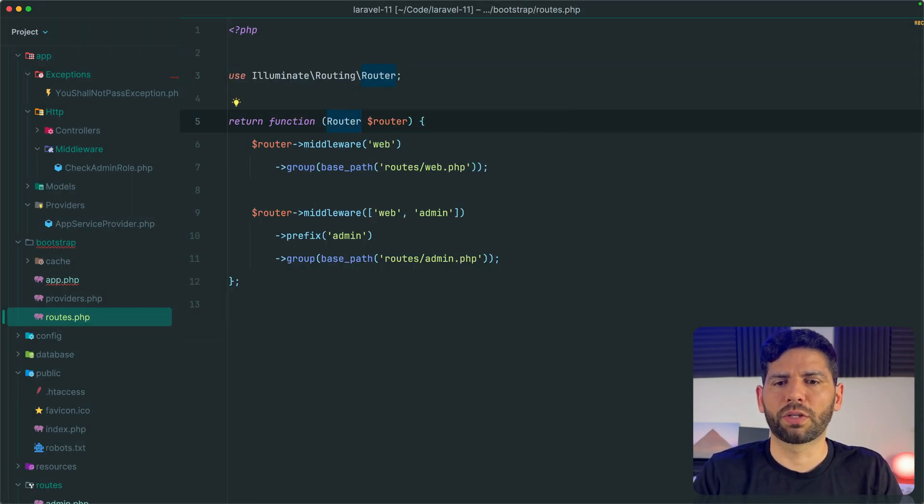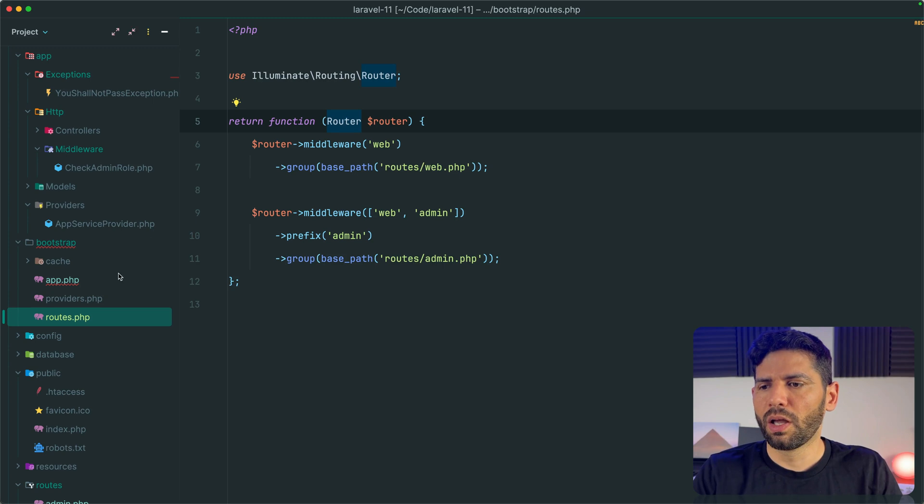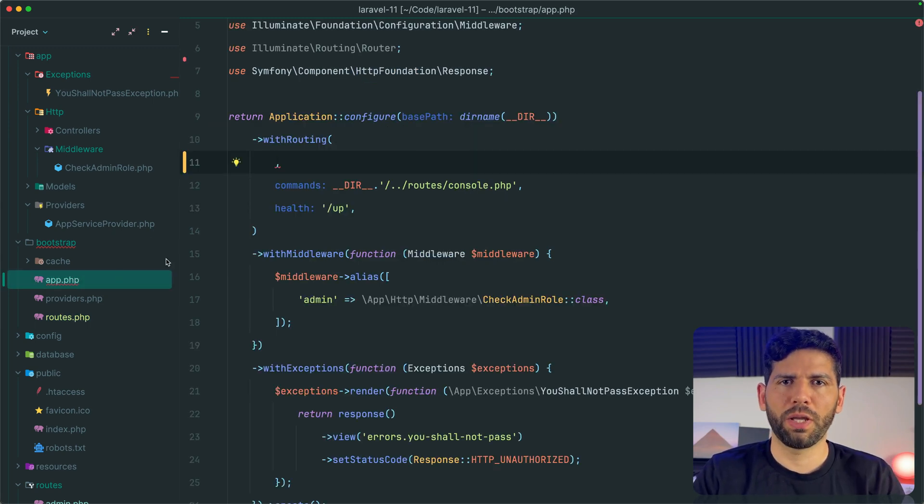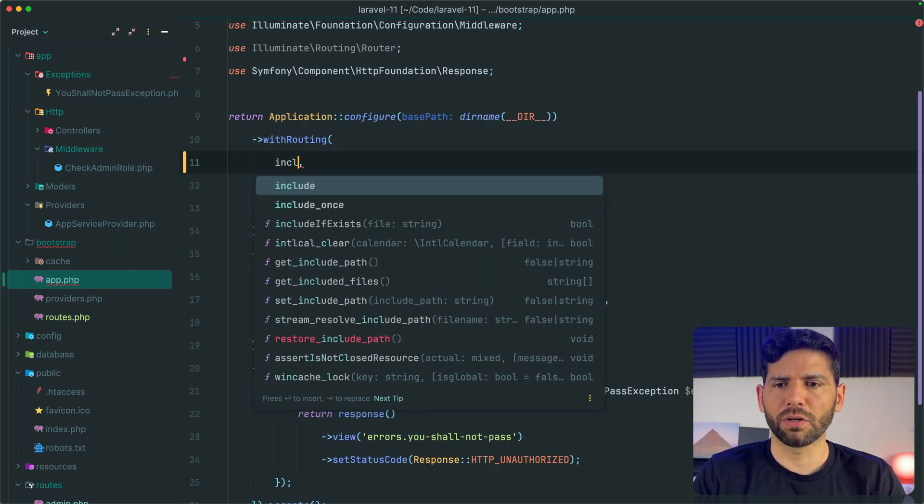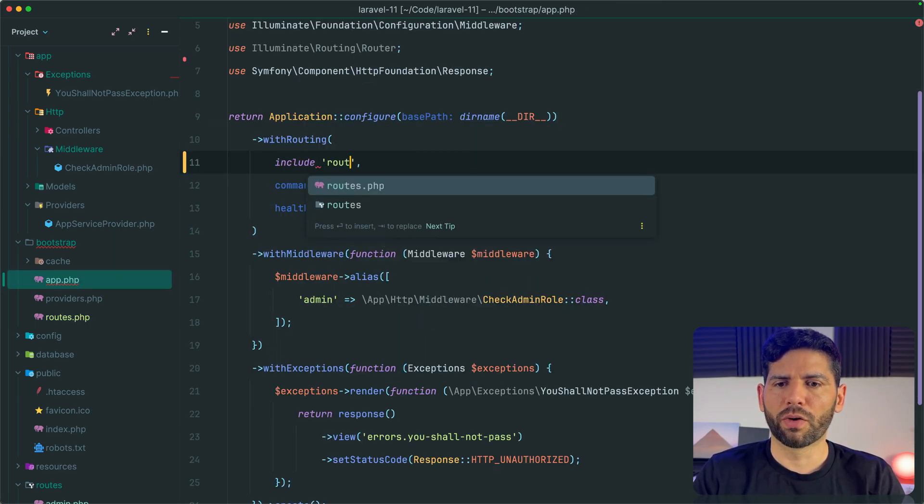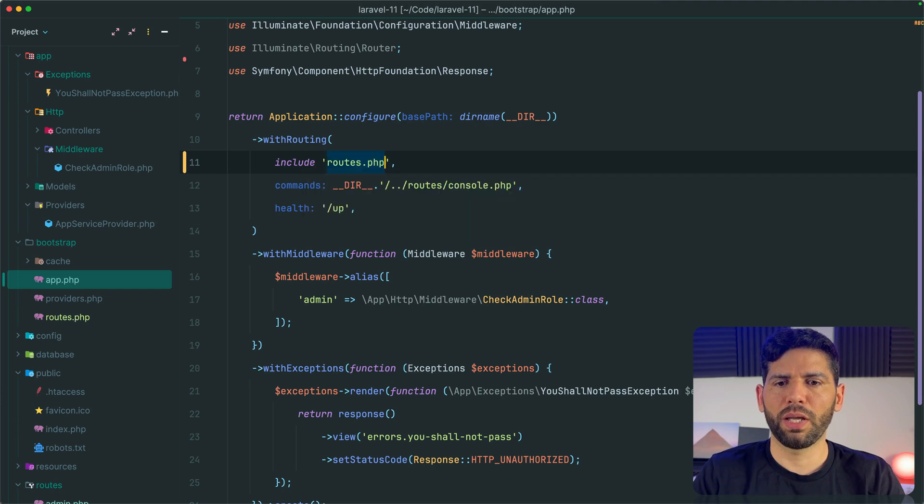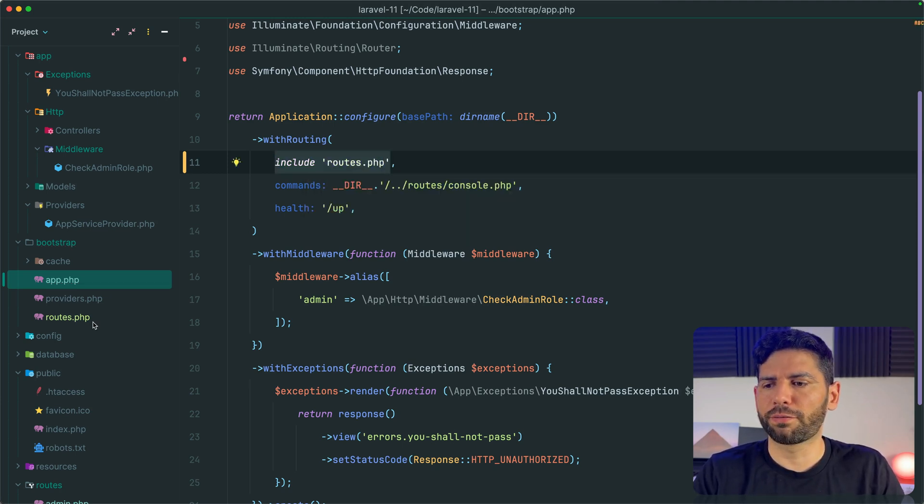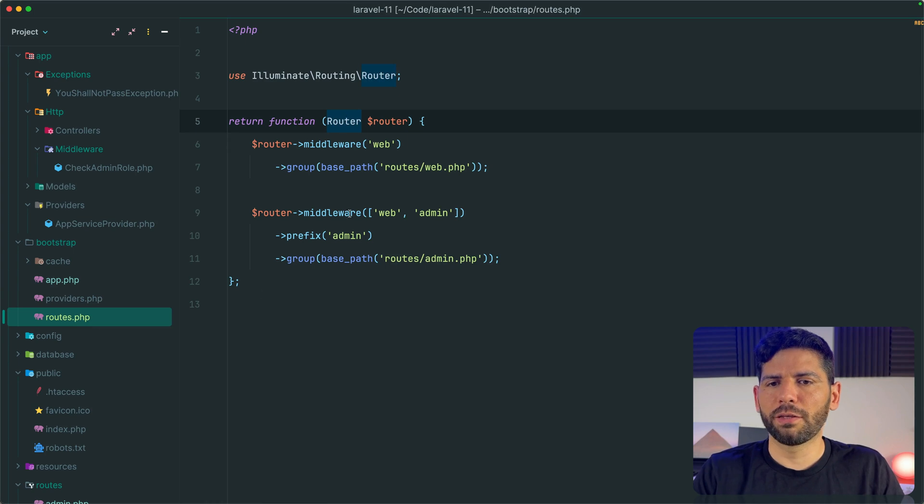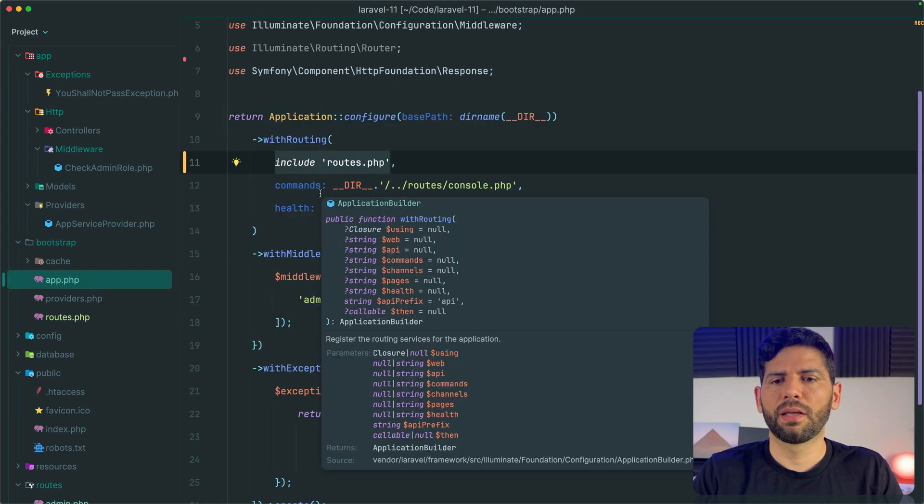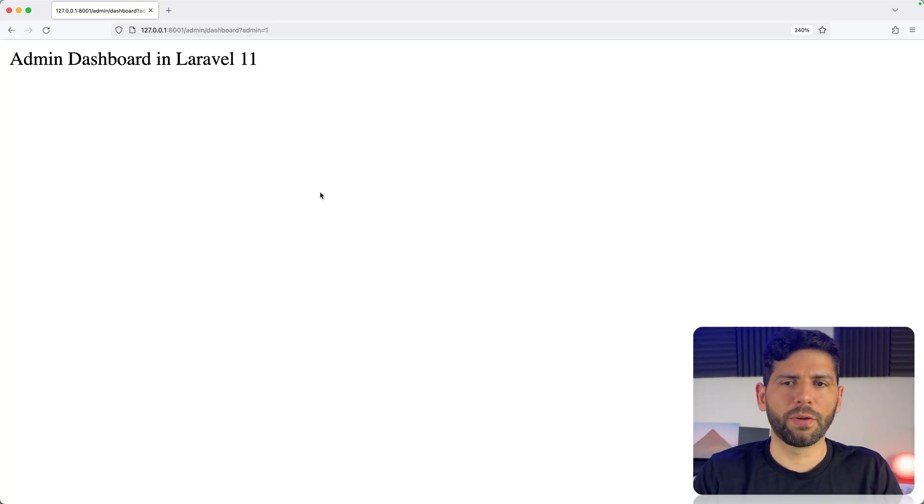For example, illuminate routing router. And back to app.php, we can actually include this file routes.php in this way. Because we are going to return the function from the file, this function is going to be passed, and this is going to work like before.